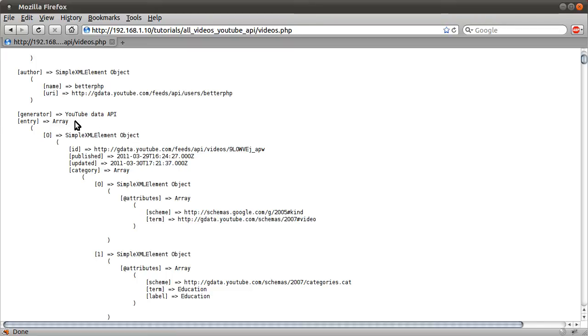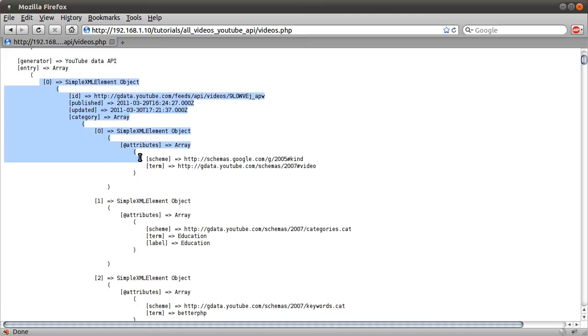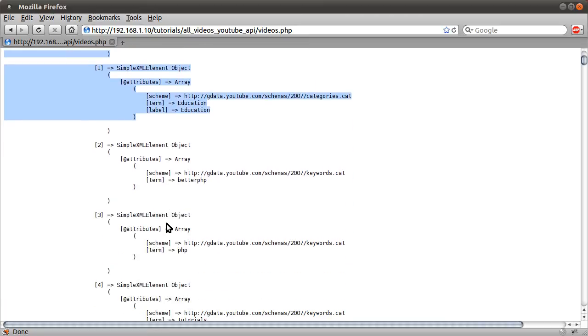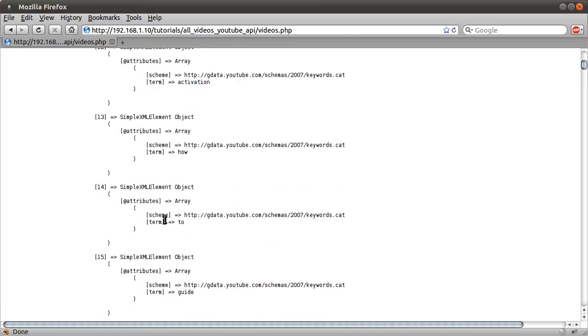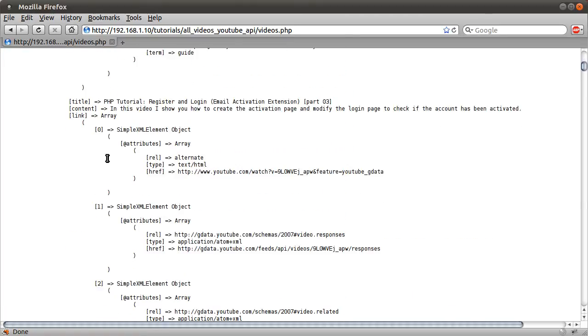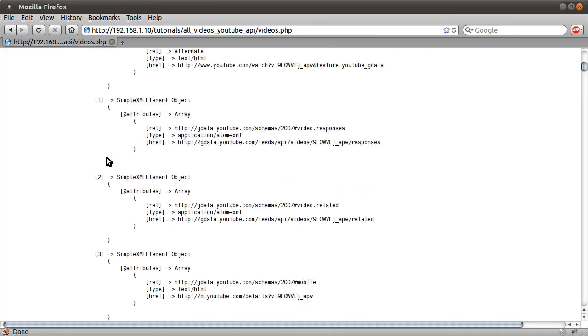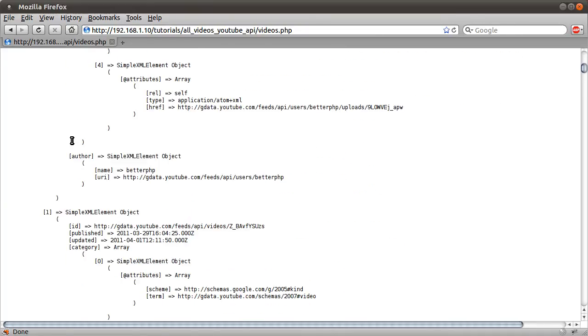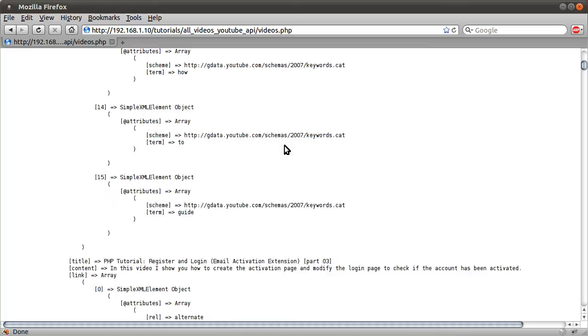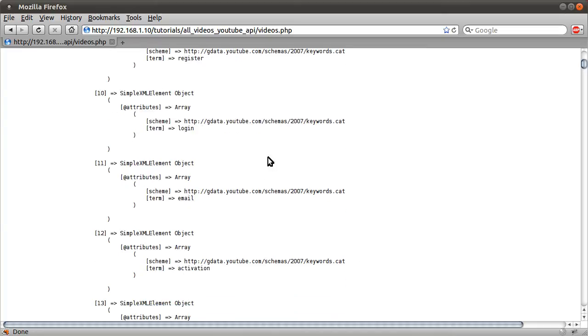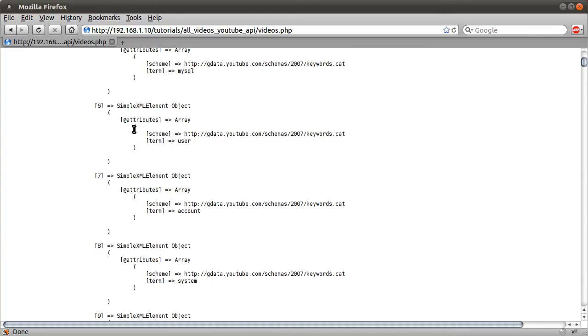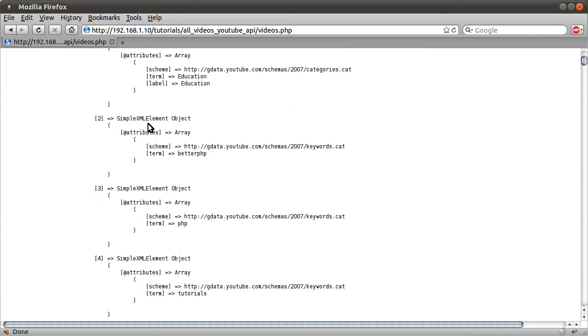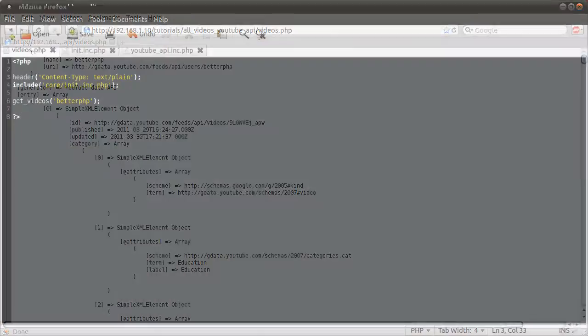And this array contains information on all of the videos. So each element in this entry array will represent a single video. So you can see by default, there are quite a lot. Well, this is one here and it goes all the way down. So we can change the number of videos that are returned.